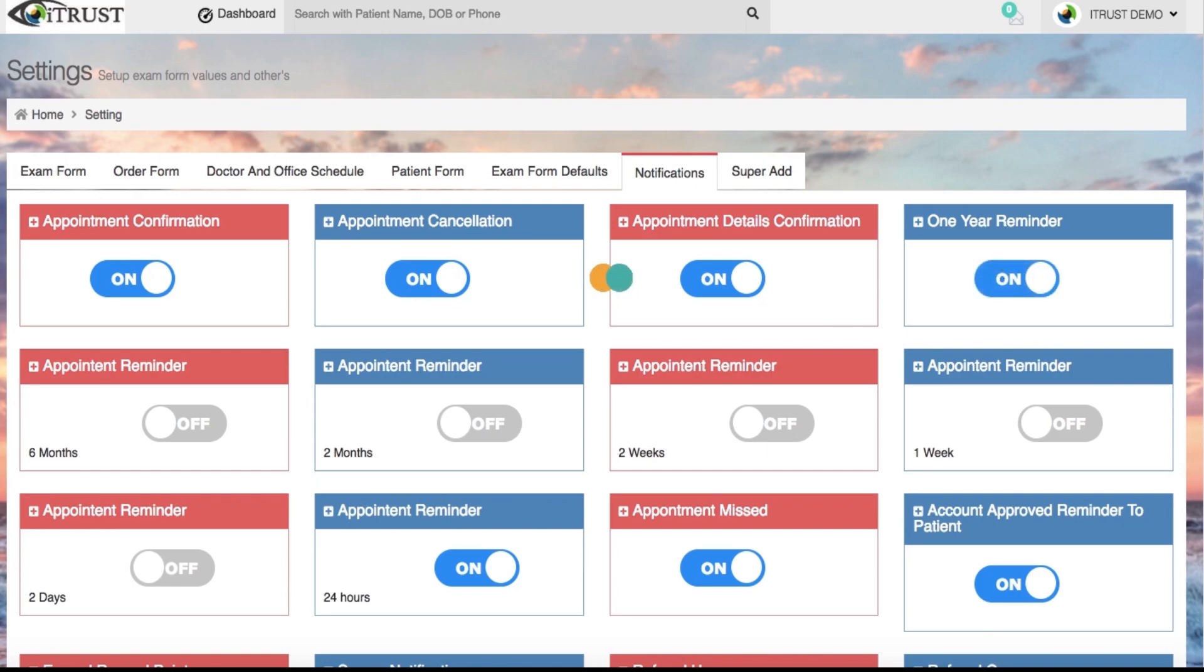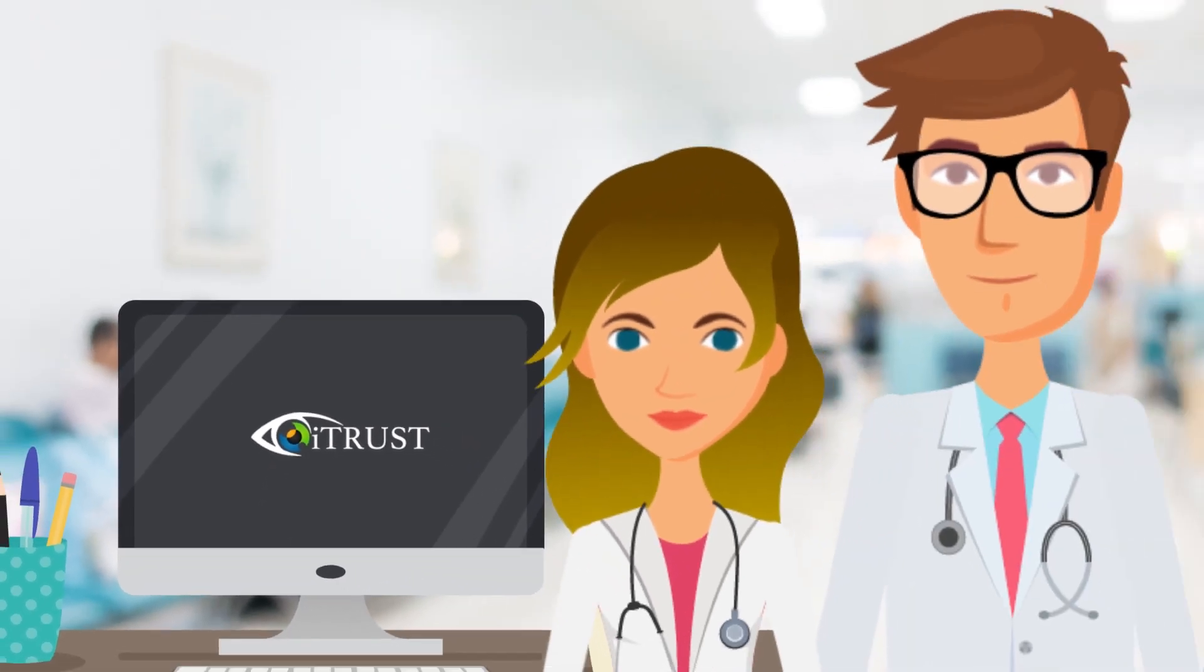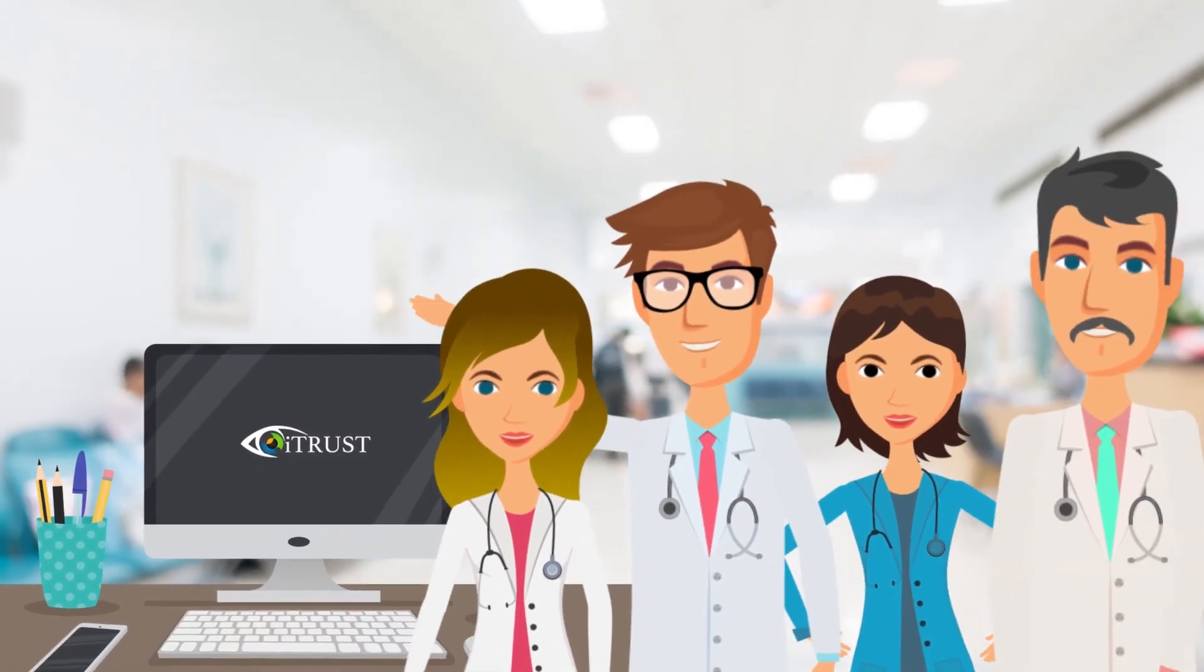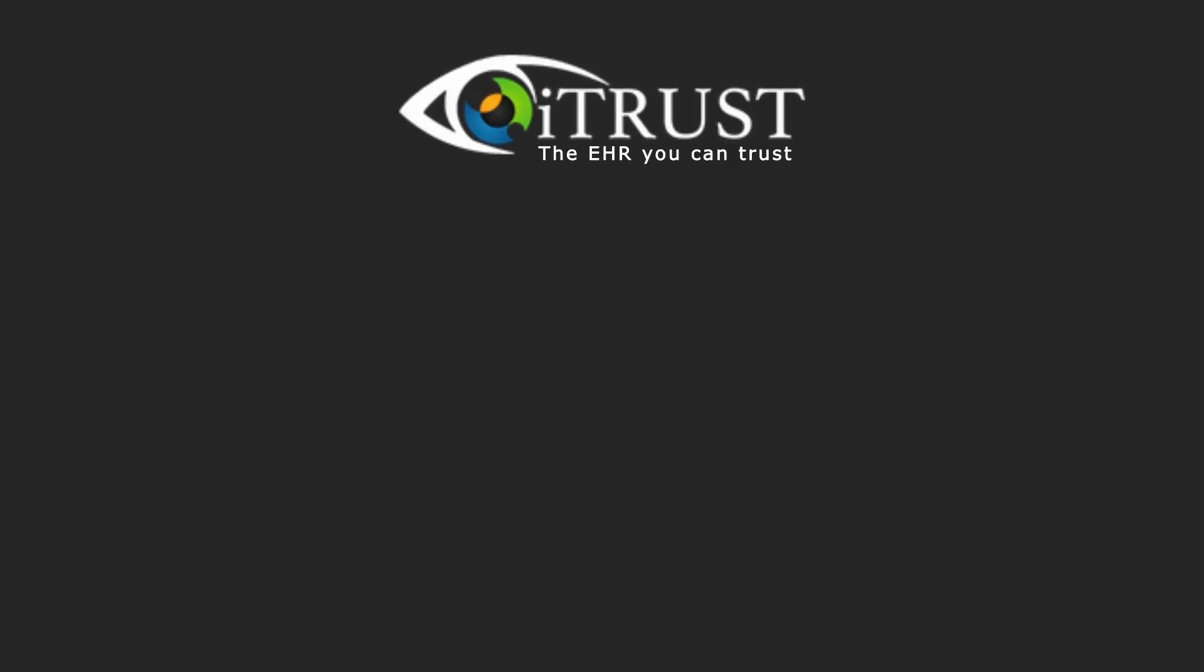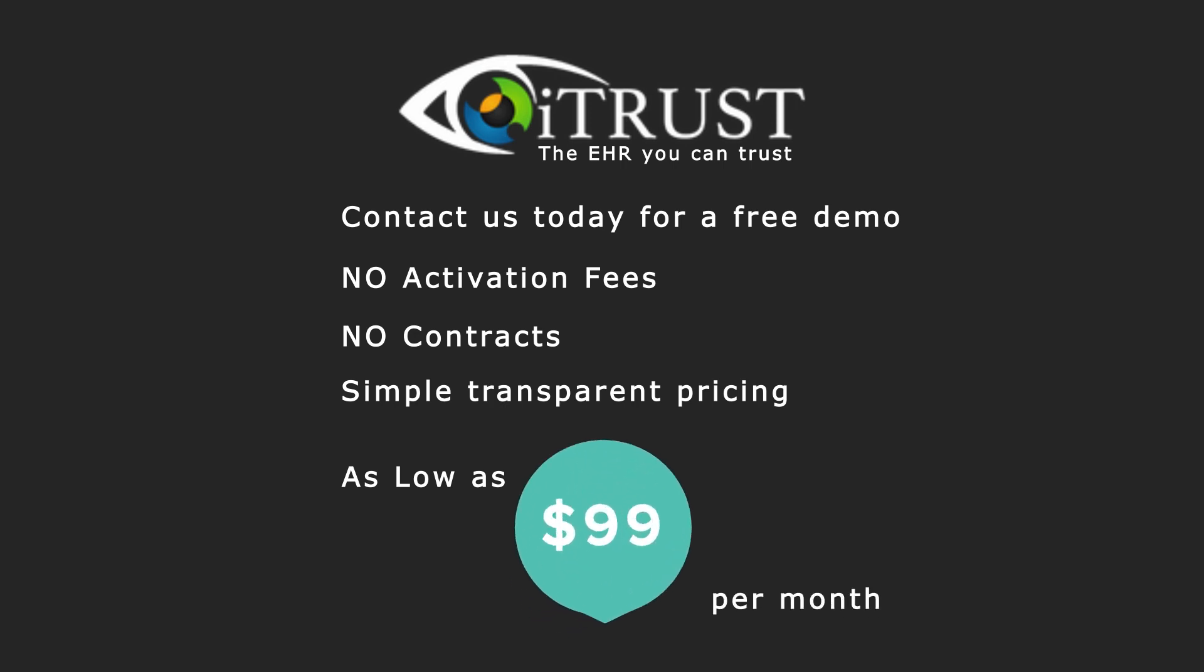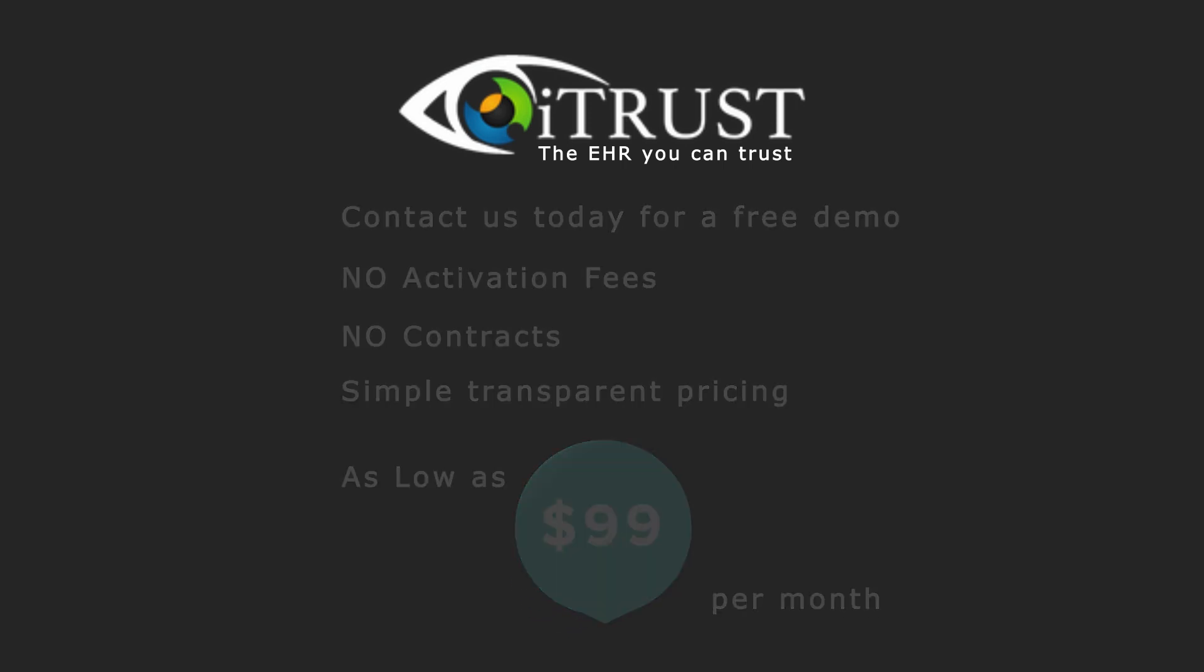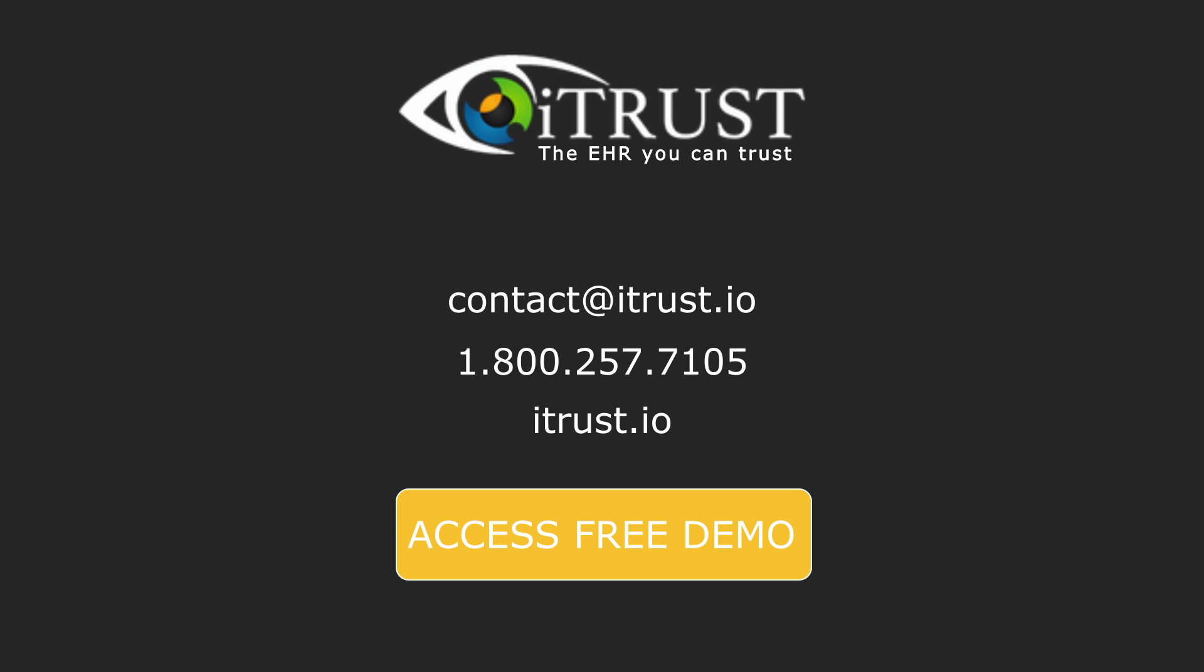Contact us today for a free demo of iTrust Optometry Cloud EHR and automated practice management. No activation fees and no contracts. Simple and transparent pricing. Starting as low as $99 per month. iTrust. The EHR you can trust.